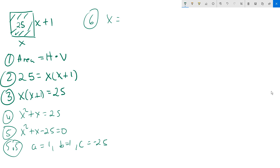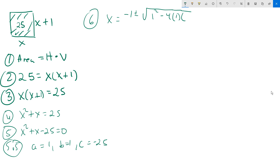Plugging into the quadratic formula, it becomes negative 1 plus or minus the square root of 1 squared minus 4 times the value of a, which is 1, times the value of c, which is negative 25. This is all set over 2 times 1, which is the value of a.